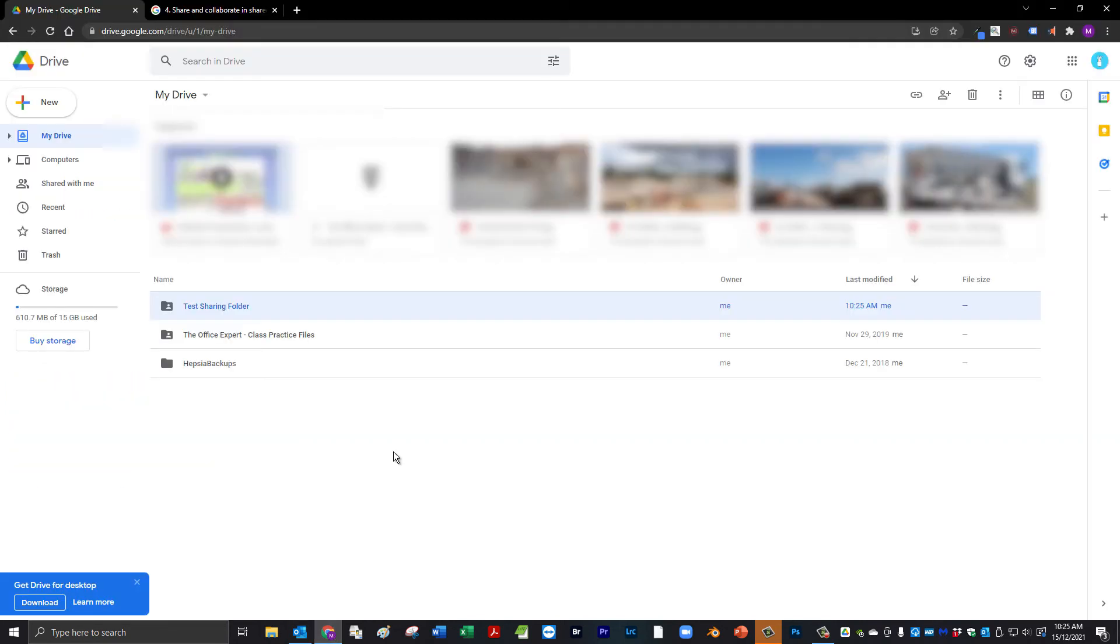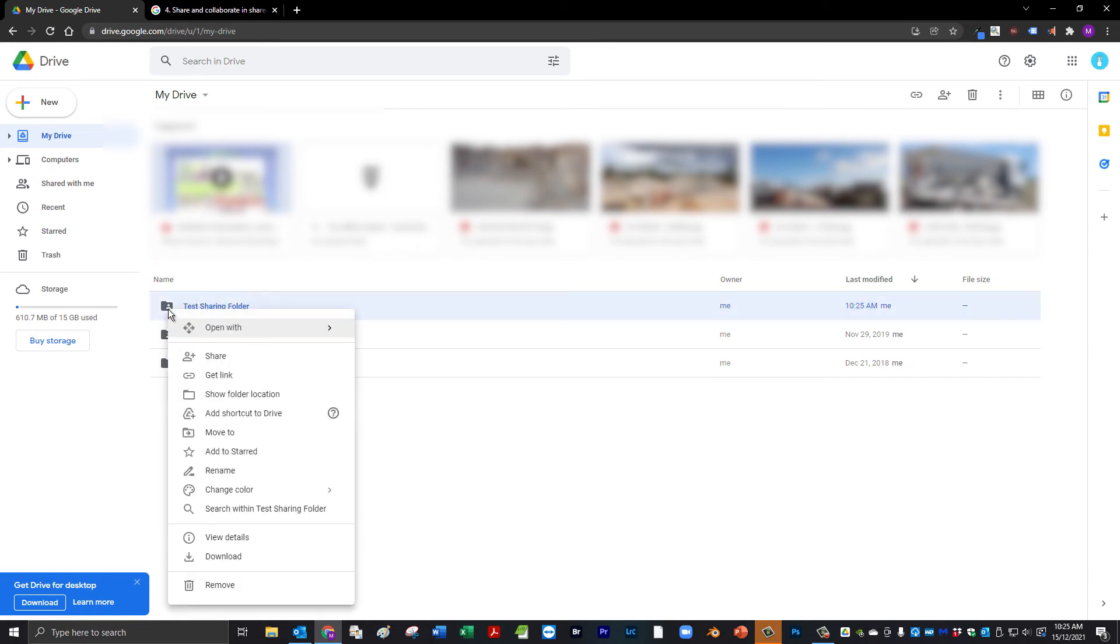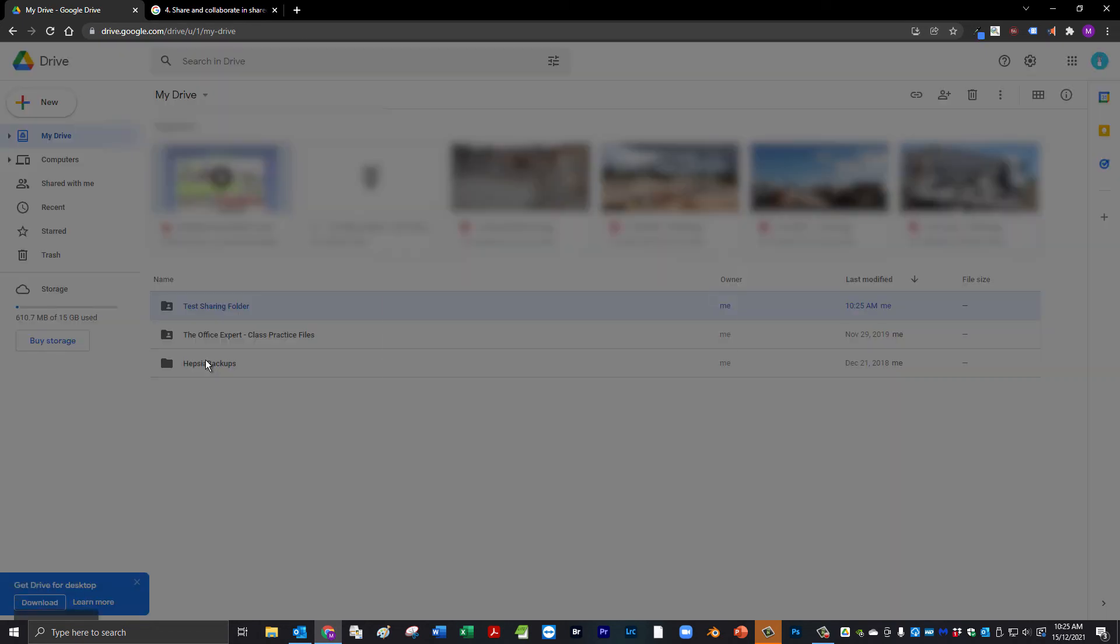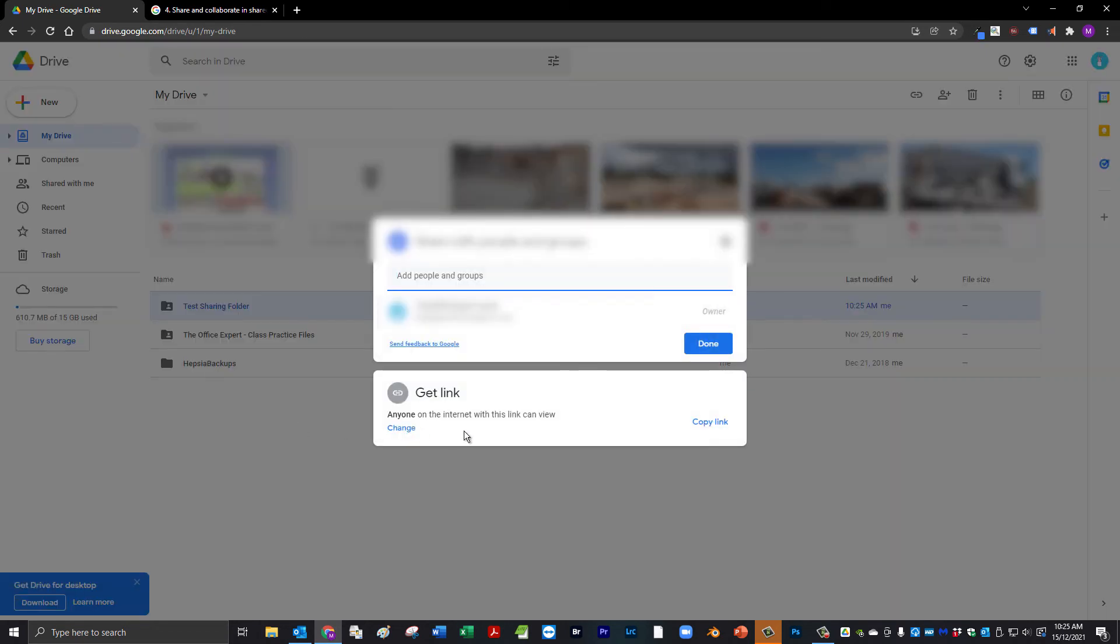Now looking back at our folder, we can see that there is a small person icon on top of the folder. To view the permission status, you can right click the folder, go to Share and you can see here that anyone with a link can access this folder, which is why it is not as secure as people can forward the link to other recipients.